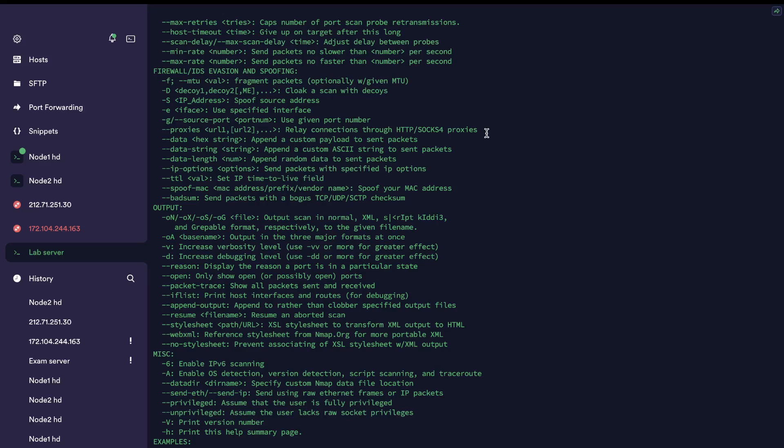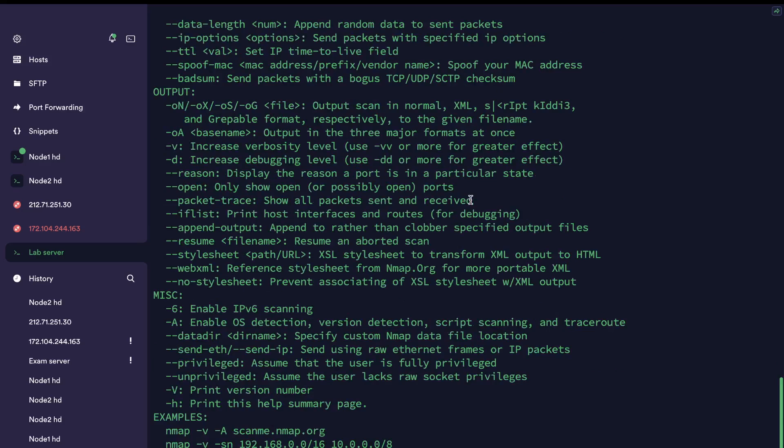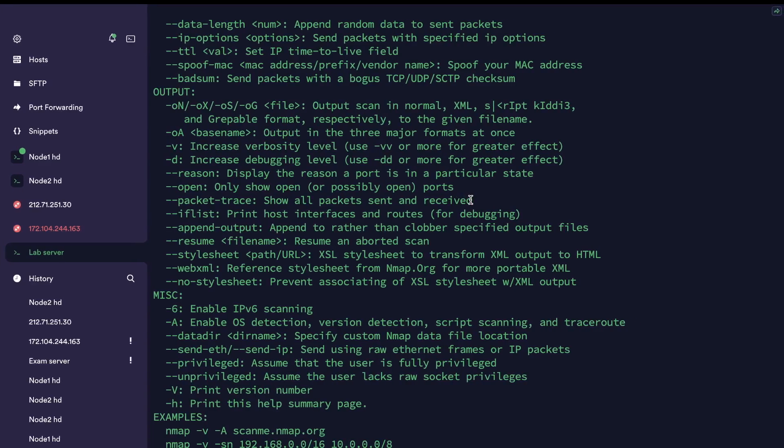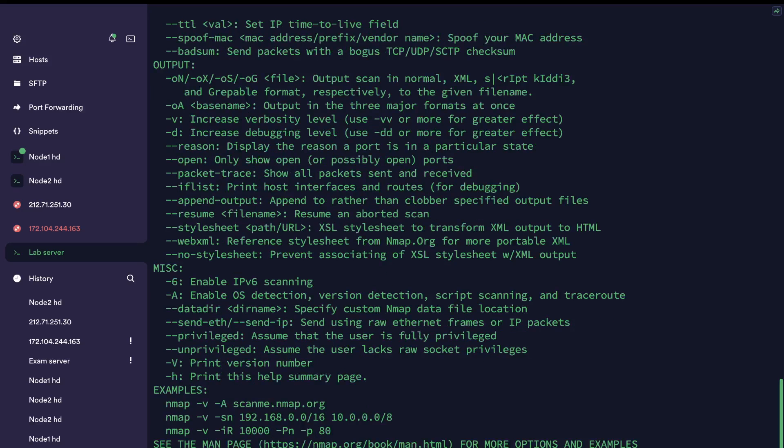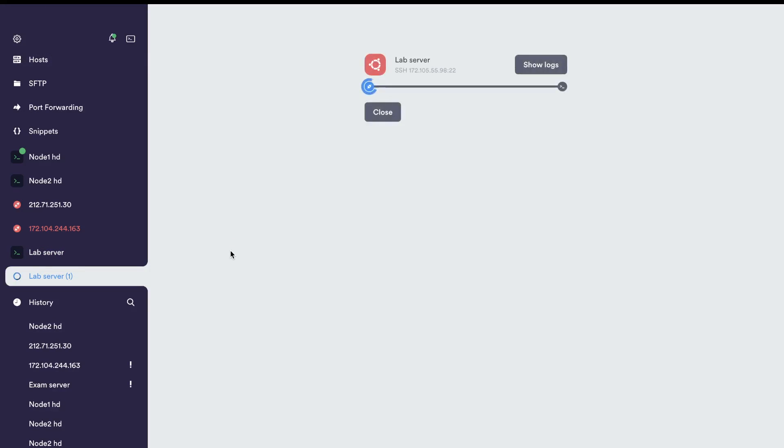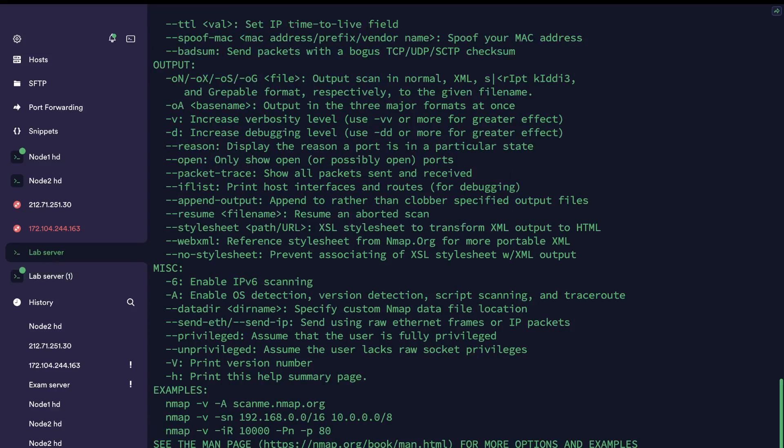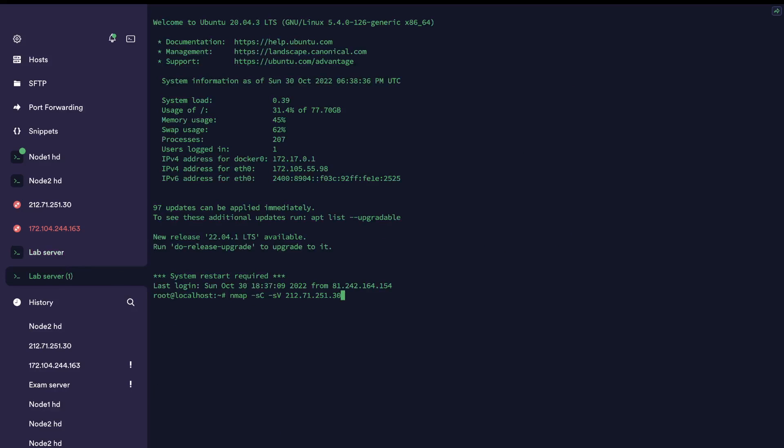Let's do a normal nmap scan first to see what's open. We have dash SC dash SV. This is the first thing I'm going to do, even on an assignment. I have my IP address here and I'm going to scan that specific IP address to see what ports are open. This should never be your only action, so while that's going on, open another connection to your server and let that thing run.